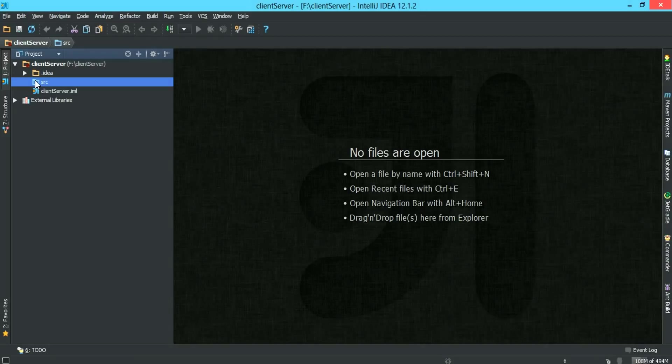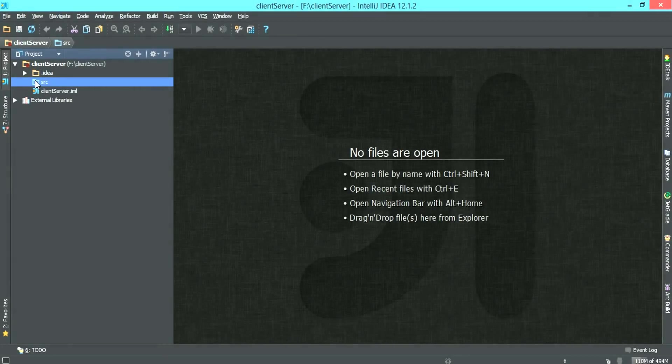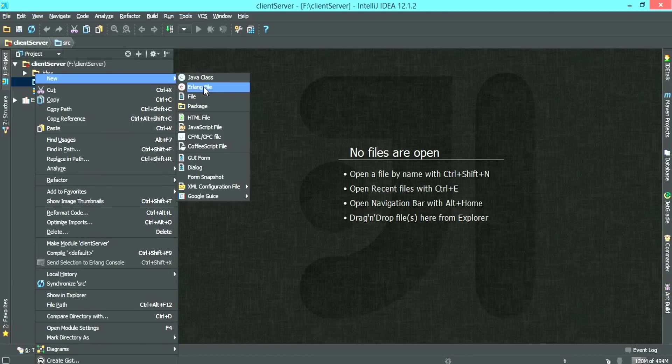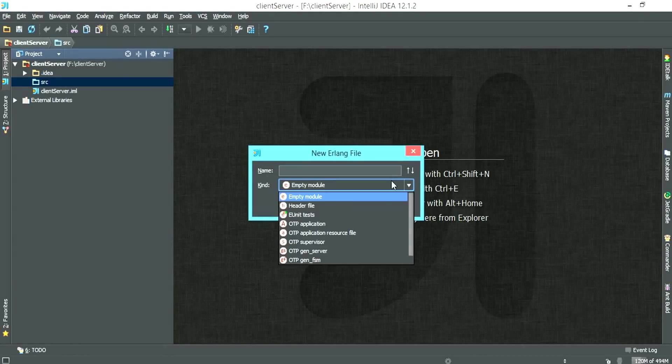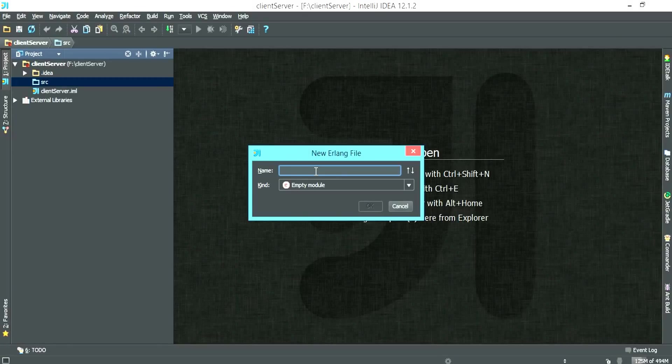Today I'm using IntelliJ. I'm just experimenting with different IDE. First thing we do is we want to create the server logic. So new Erlang file and empty module. We call this, the name of our module will be factorial.